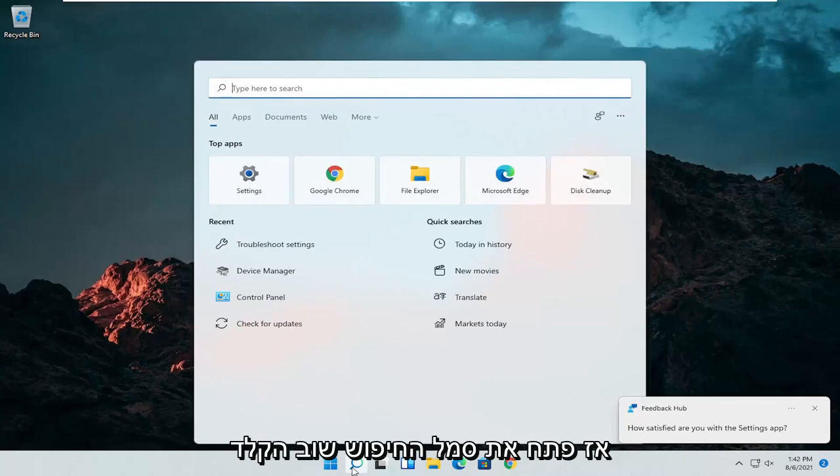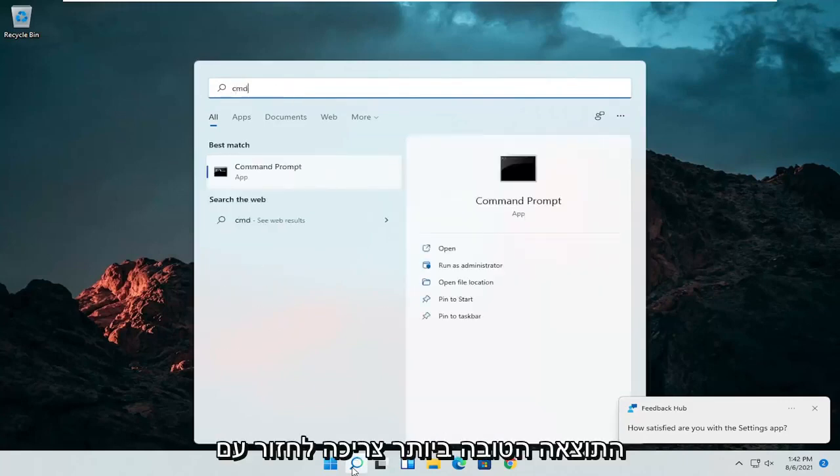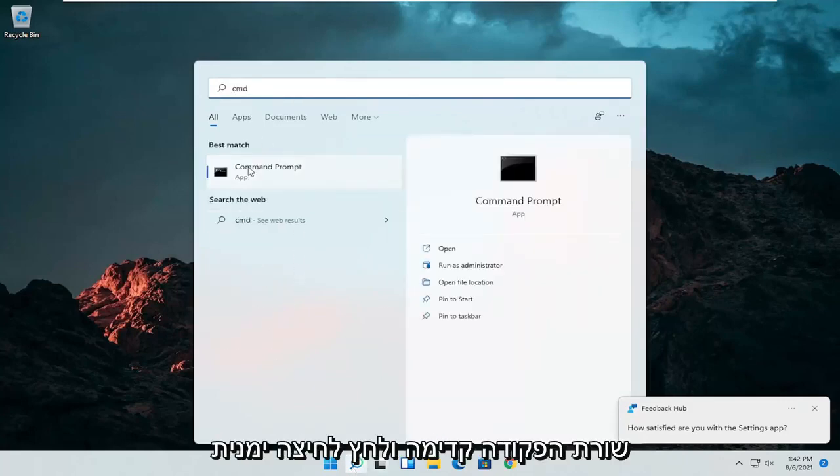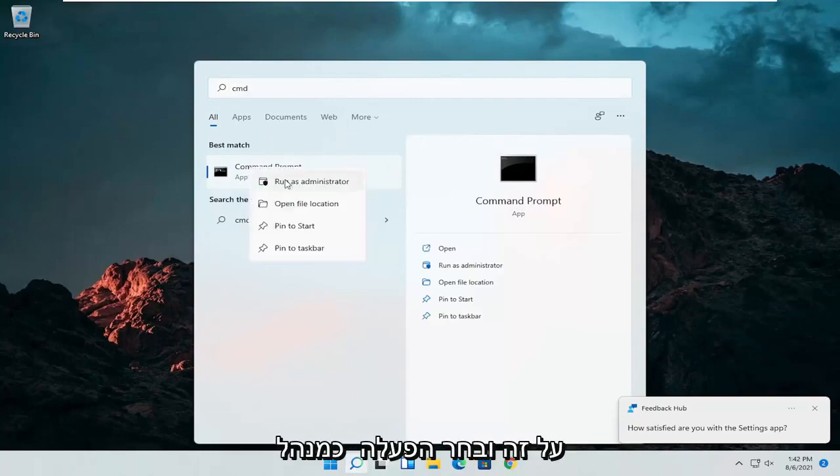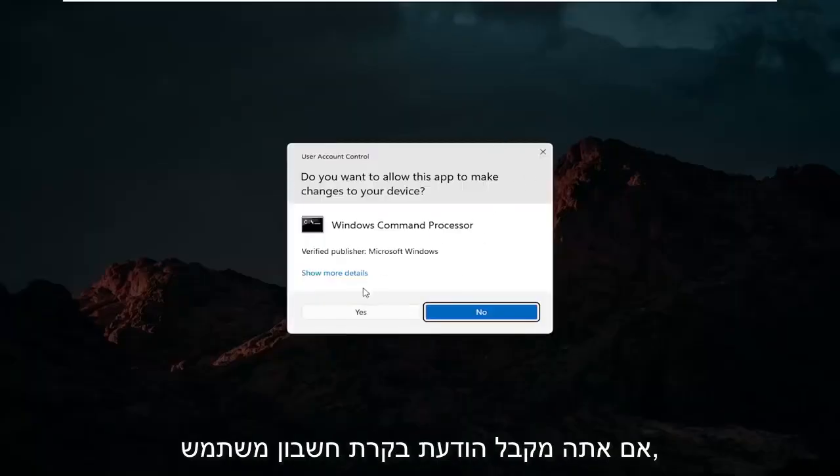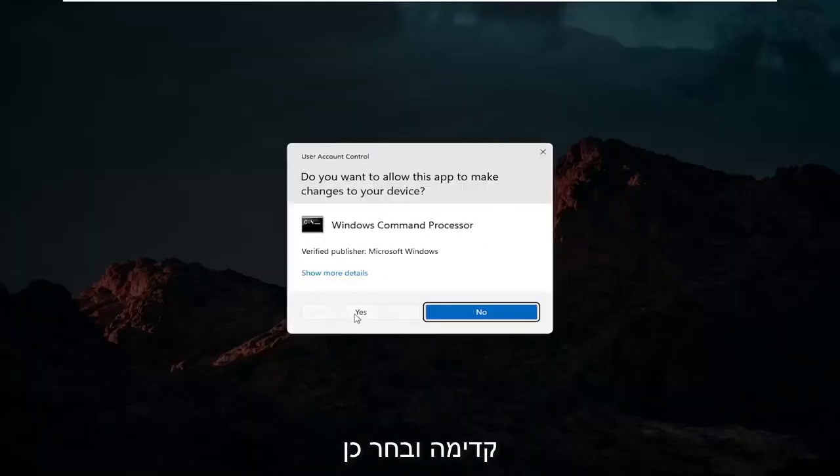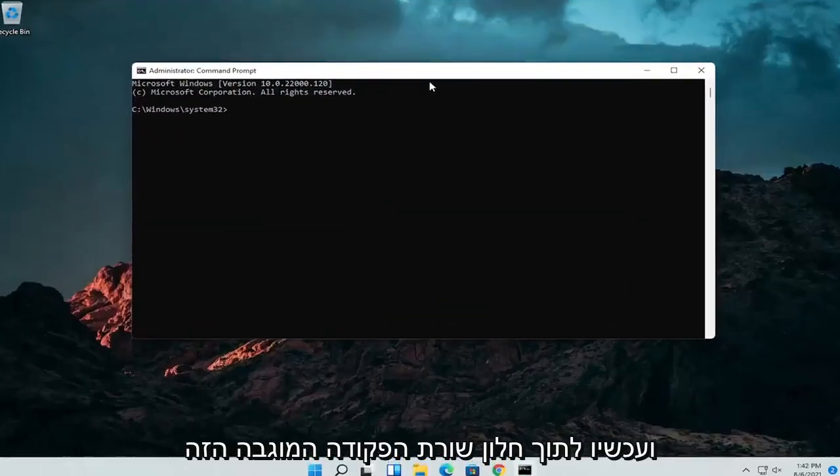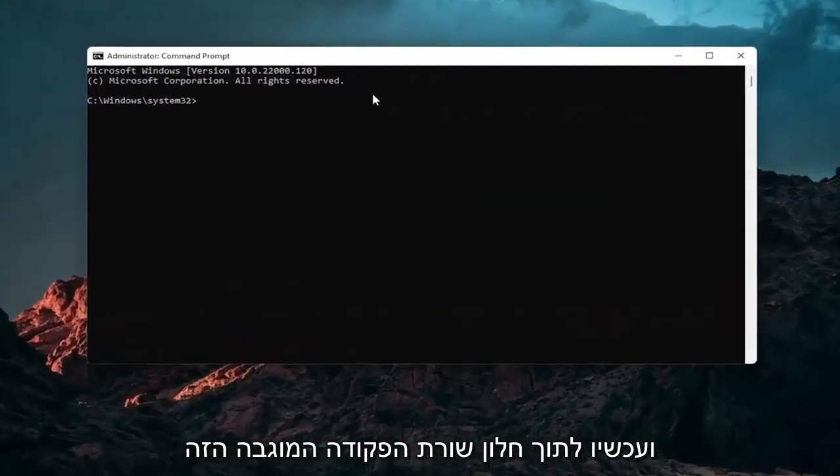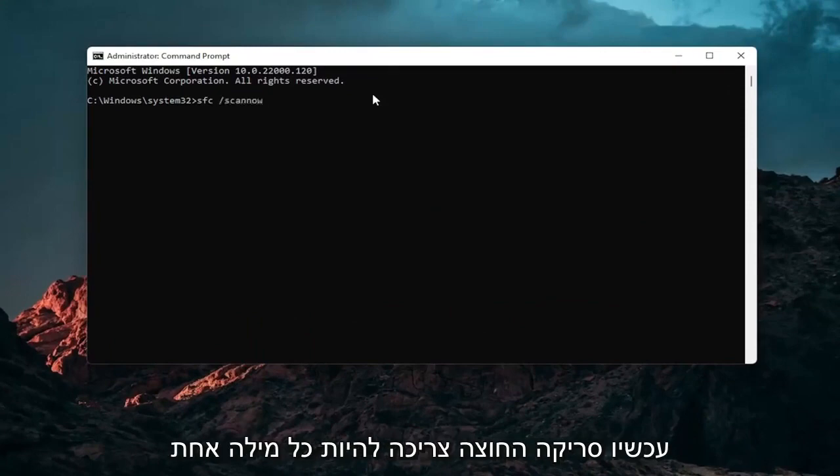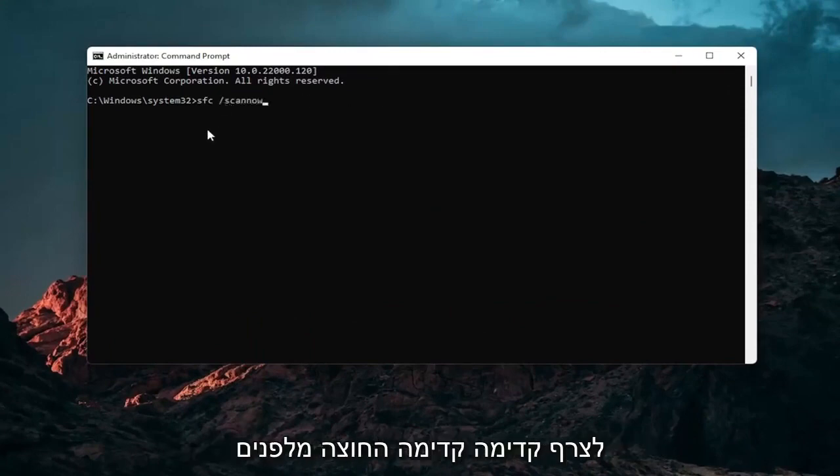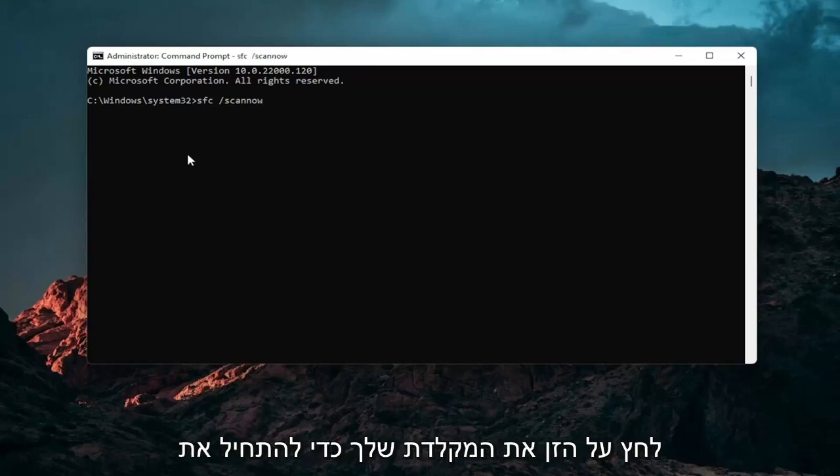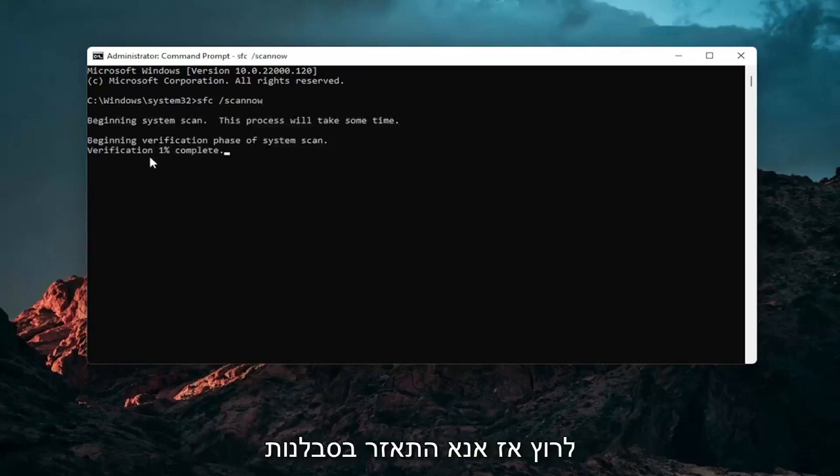So open up the search icon again. Type in CMD. Best results should come back with command prompt. Go ahead and right click on that and select run as administrator. If you receive a user account control prompt go ahead and select yes. And now into this elevated command line window you want to type in SFC followed by a space forward slash scan now. Scan now should all be one word attached to that forward slash out front. Hit enter on your keyboard to begin the system scan. This will take some time to run so please be patient.